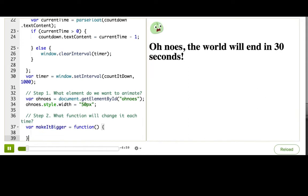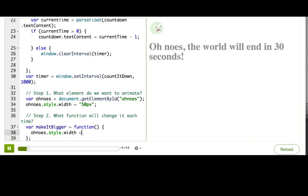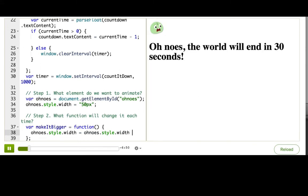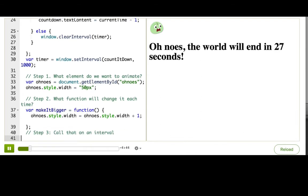Inside the function, we need to change the style.width and take the previous style.width and add one to it. Finally, I'll call setInterval with this function — window.setInterval, makeItBigger.